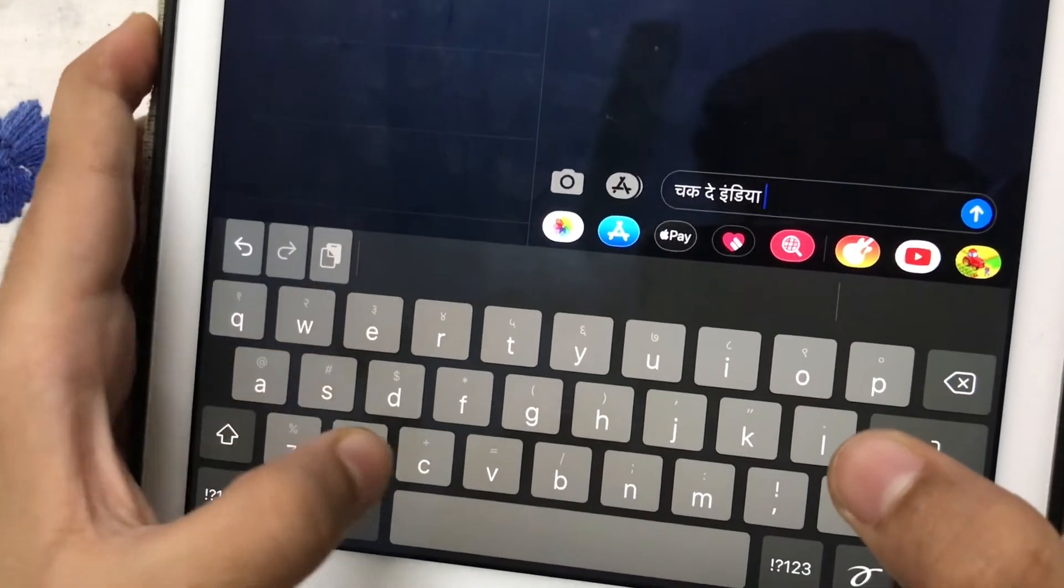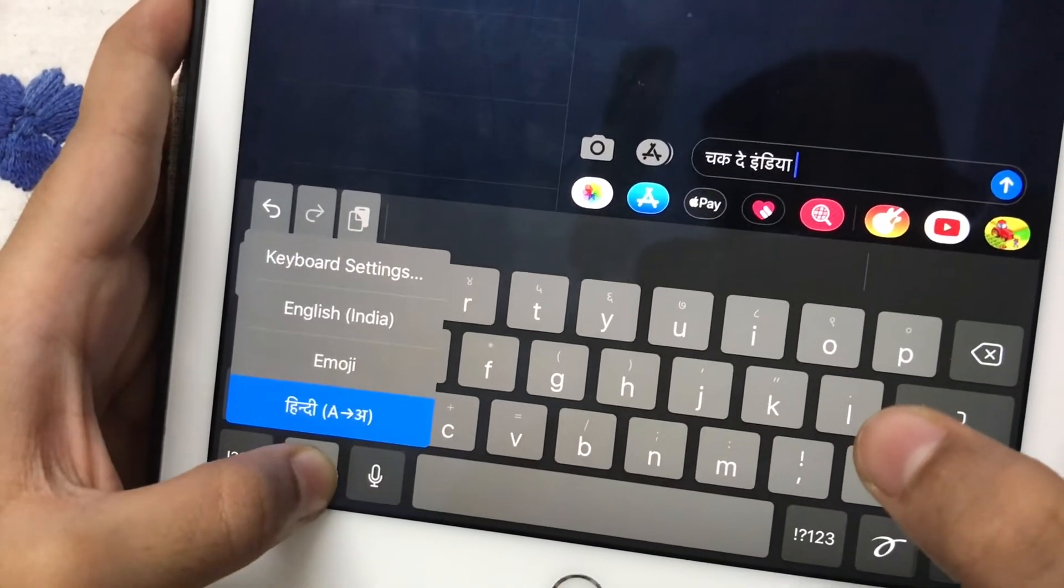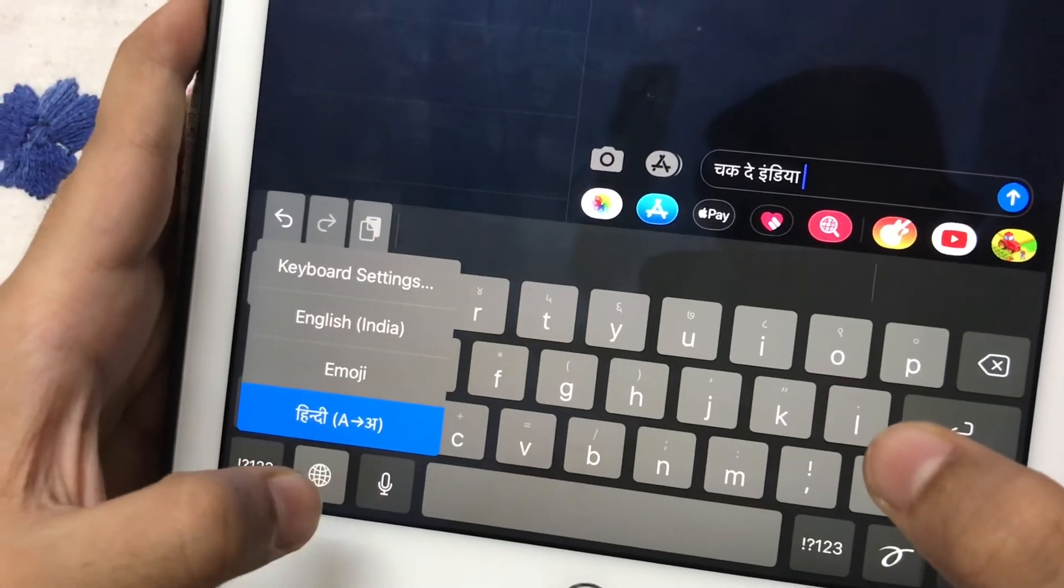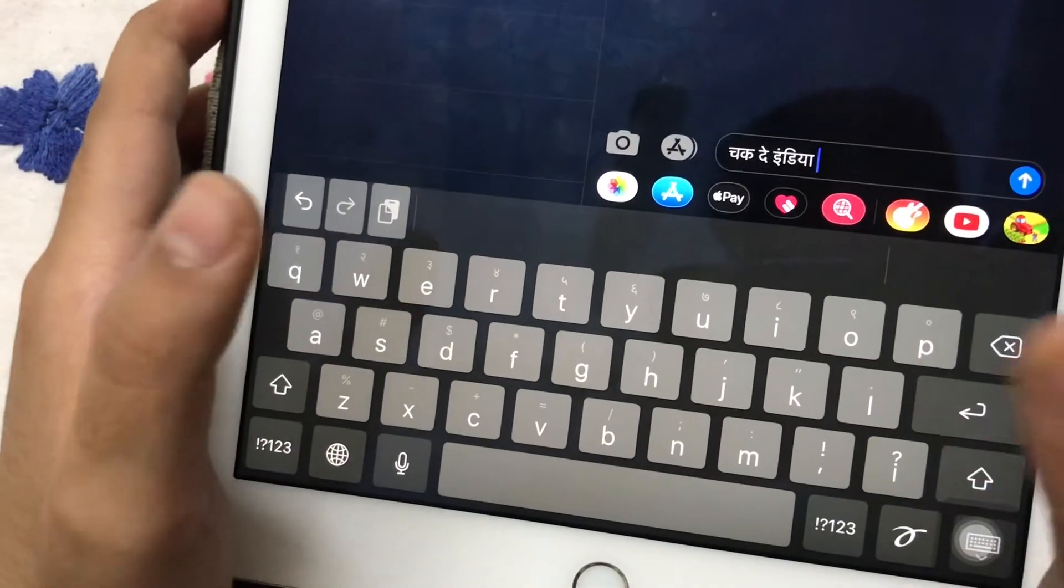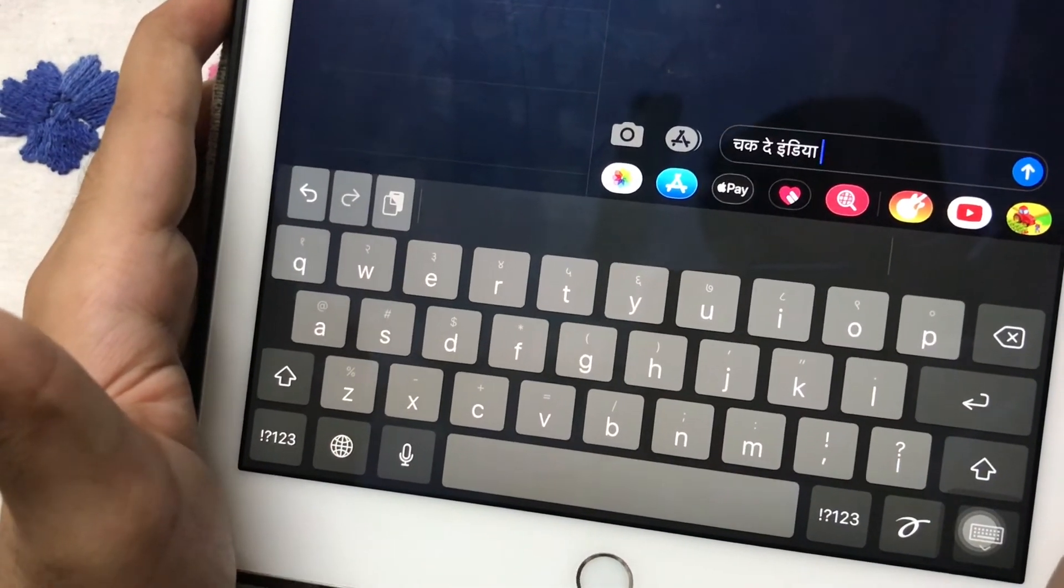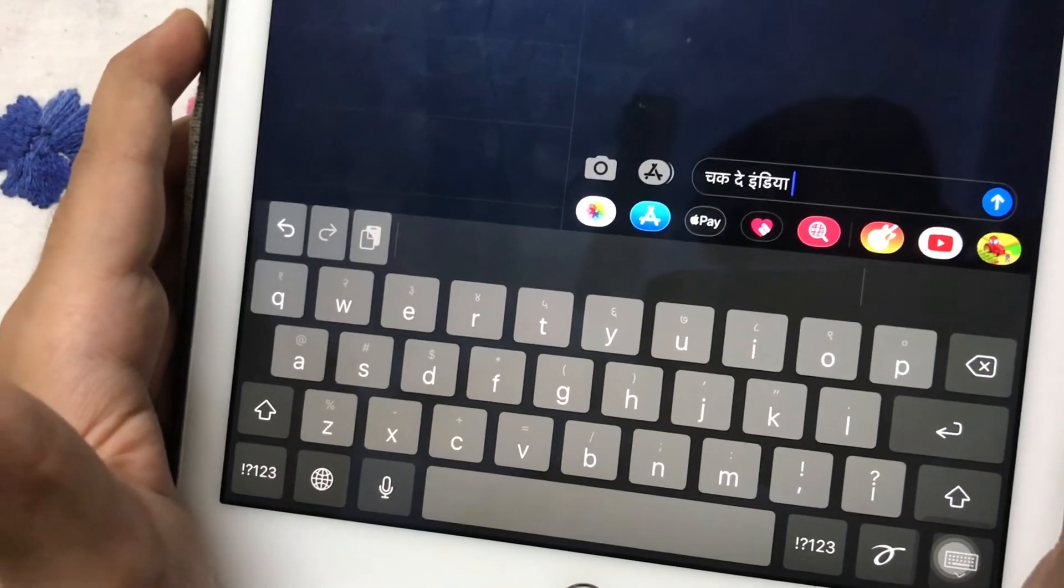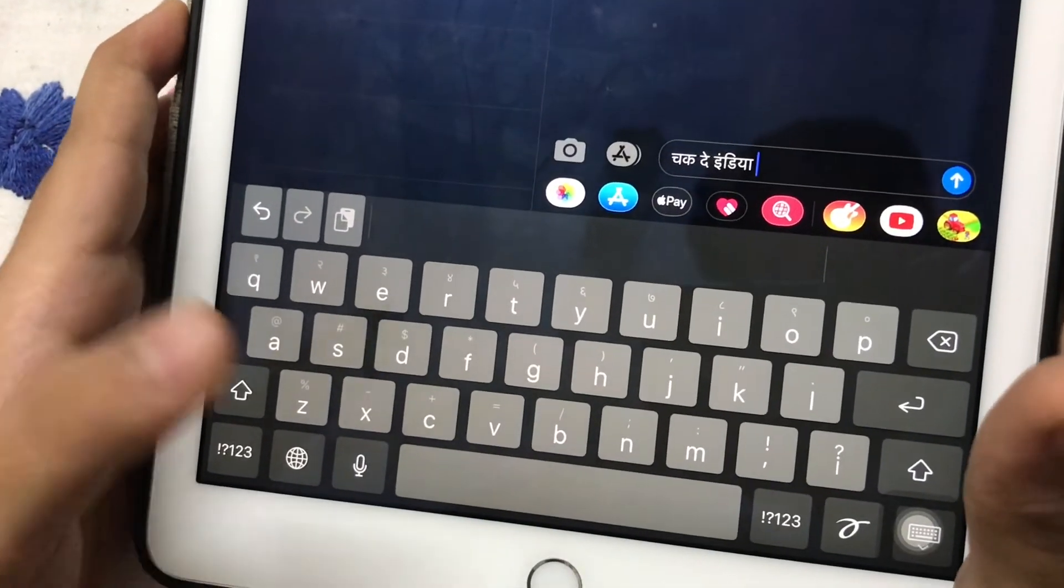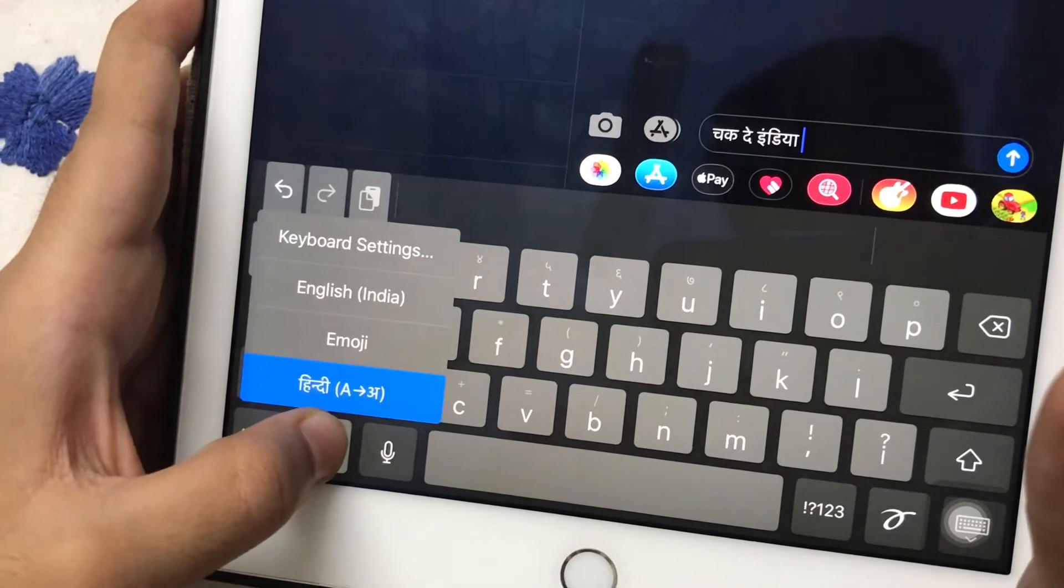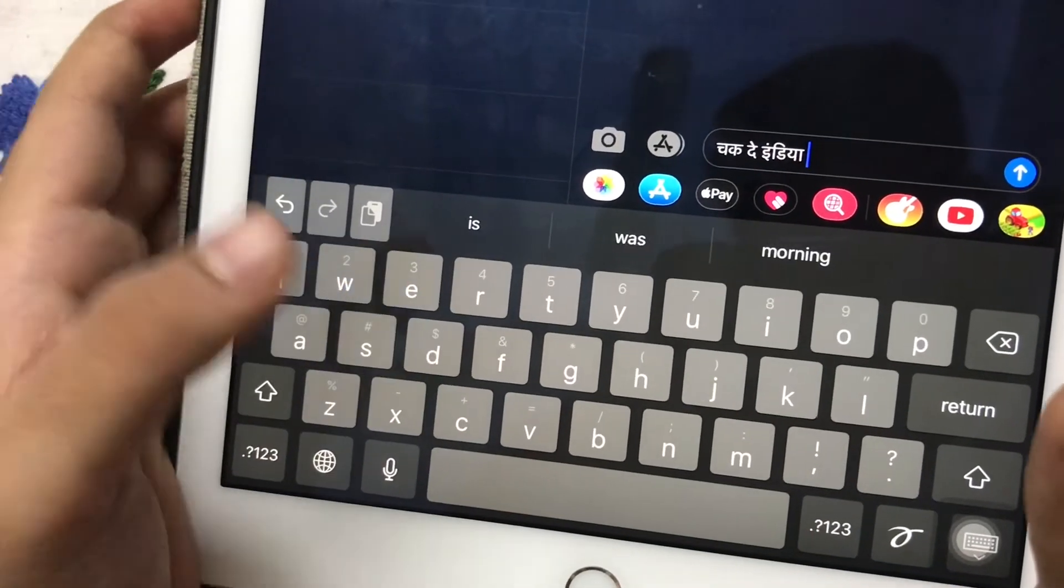This is especially useful in typing messages or when you have to write something in Hindi. So now I will write it in English.